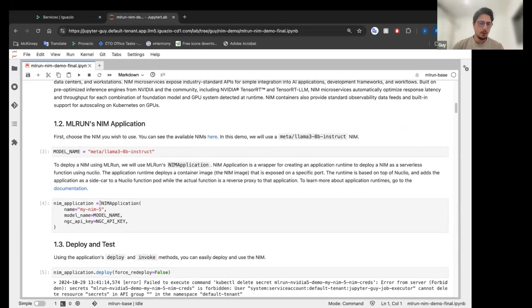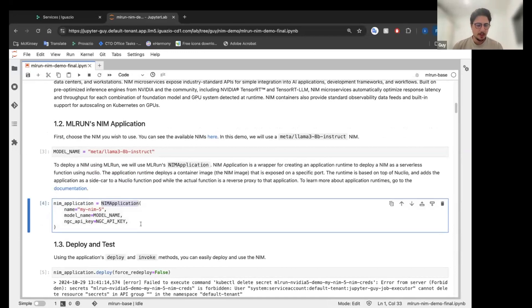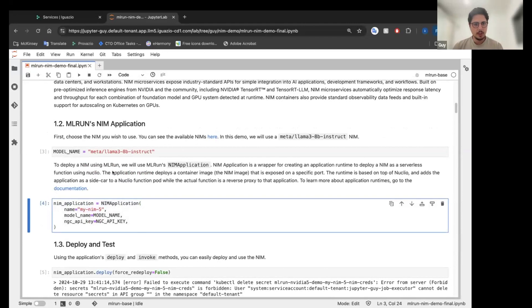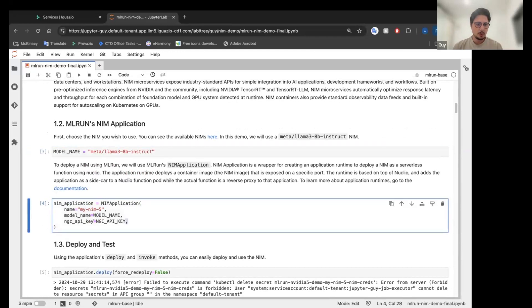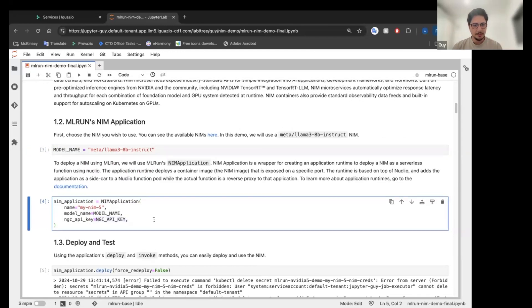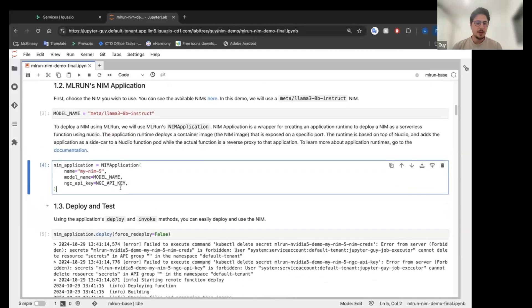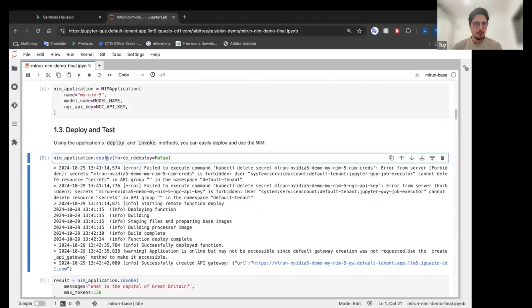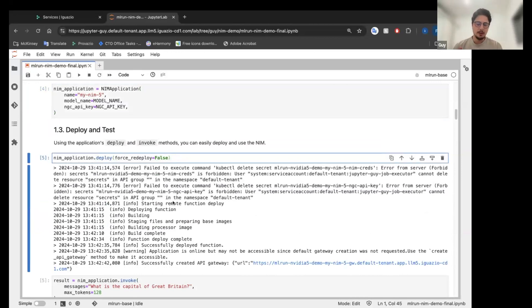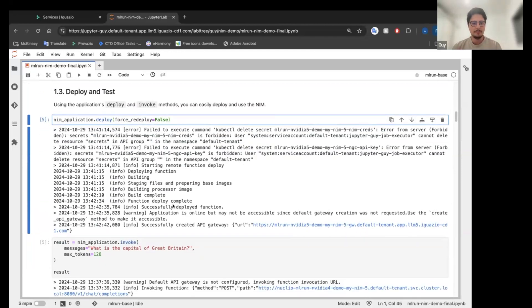So we are going to create a NIME application. We're going to give it a name. We're going to choose the model. In this scenario, we're going to use Llama Free 8 Billion Instruct and we're going to provide it the API key. This API key is going to be set as a secret and so on. Everything automatically. I click deploy and now I get a NIME that is fully auto scalable and all the good stuff.